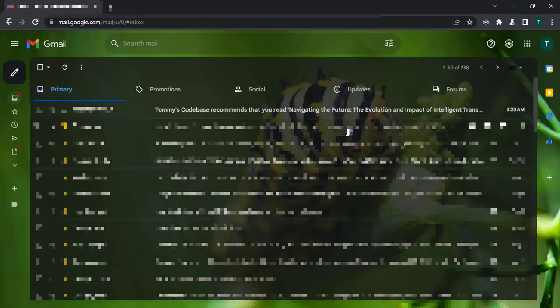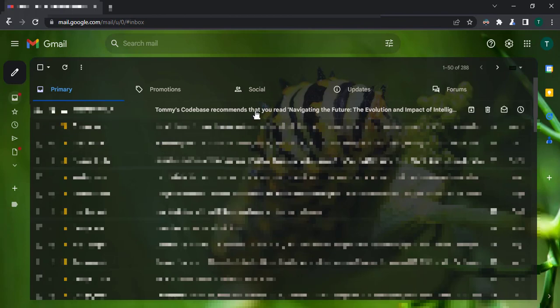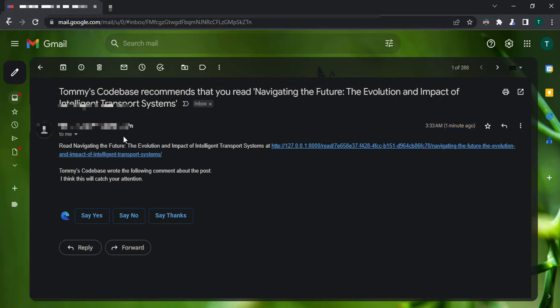This time around it didn't come, it didn't go to the spam. It came to the inbox, primary inbox. So you can see it here at the top. Let me click on it. And you see that it says it was sent one minute ago. Just, yes, in real time.